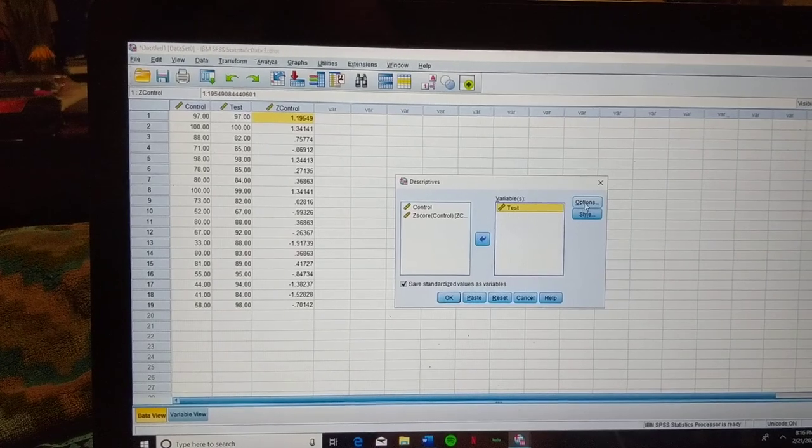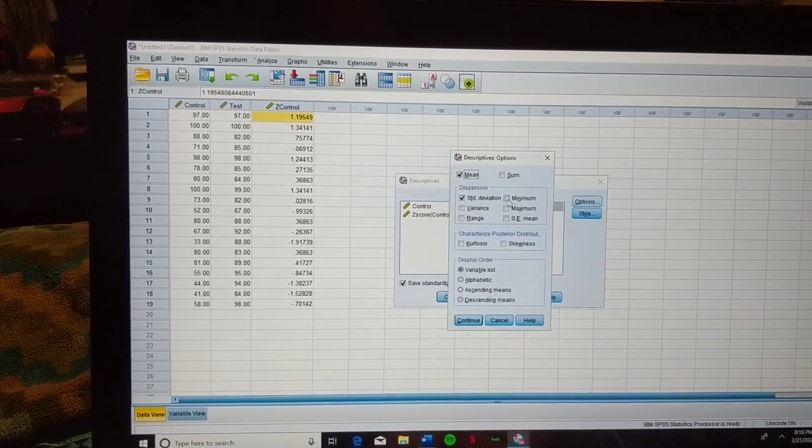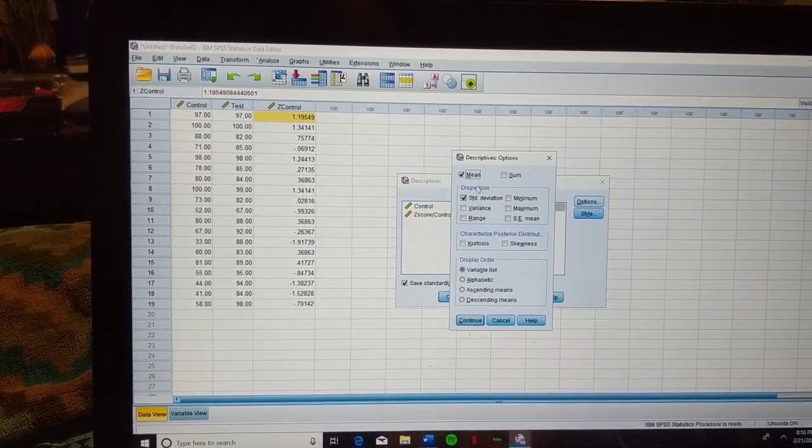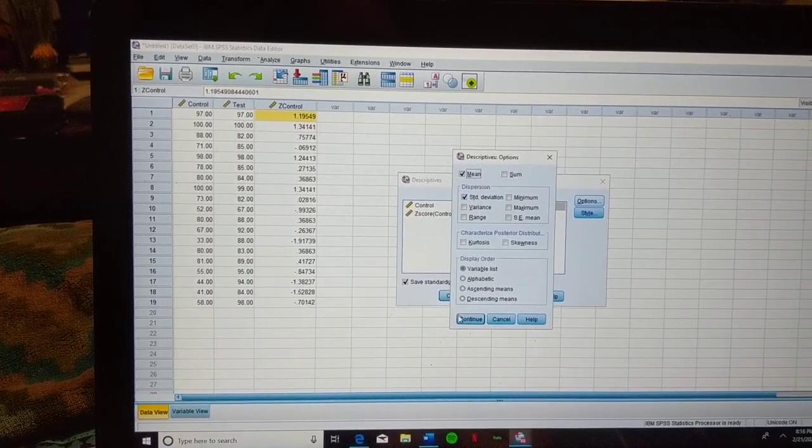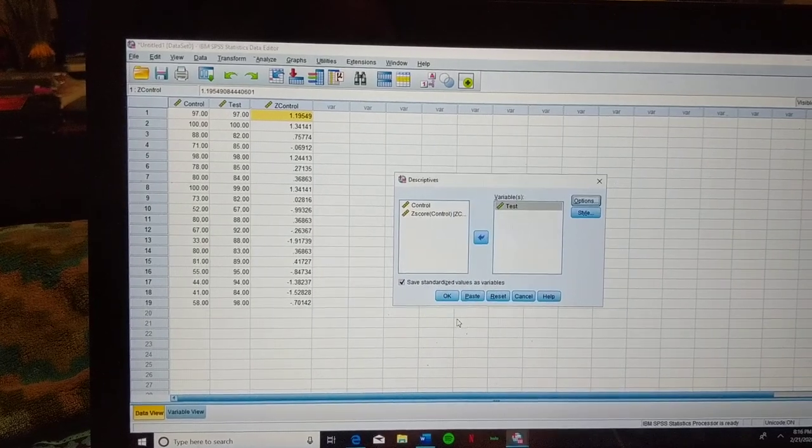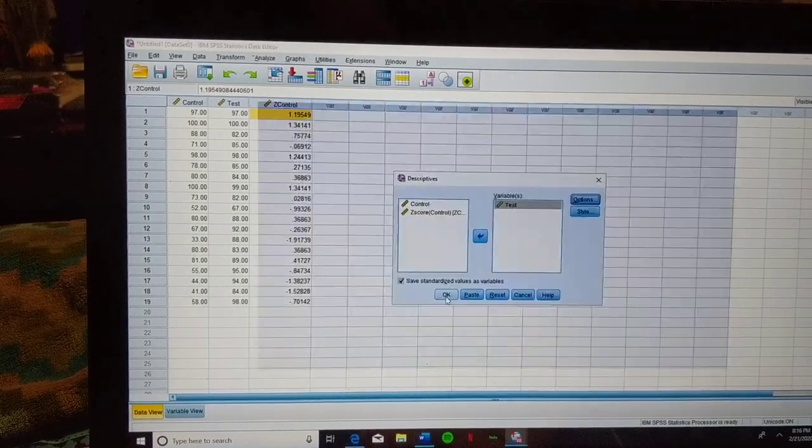We're going to go back over to Options, just to make sure that Standard Deviation and Mean are selected, and then hit Continue, and OK.